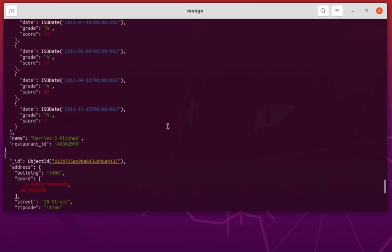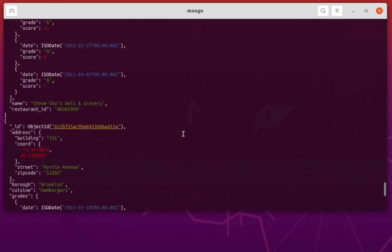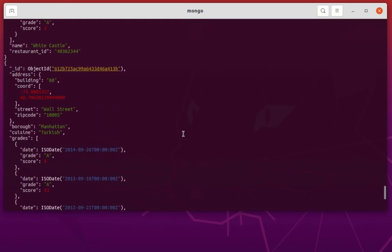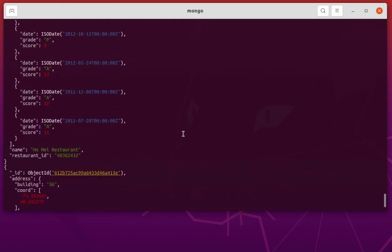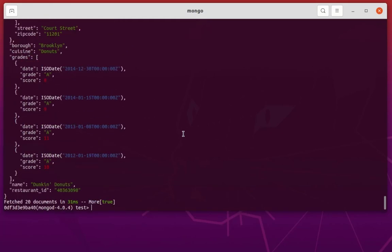That was a brief introduction to using query operators in MongoDB — $gt, $lt, and $ne — to query any database. As always I hope this has been informative for you. Thank you for watching, bye bye!